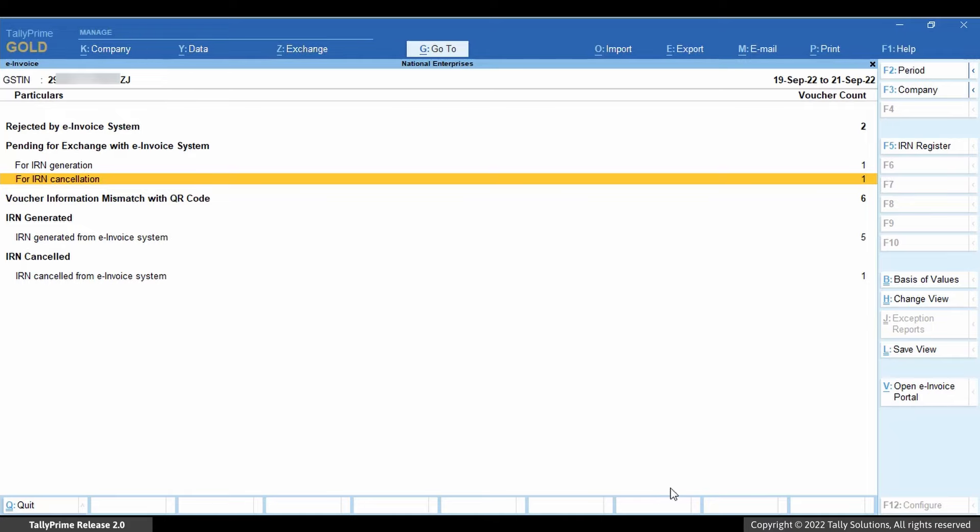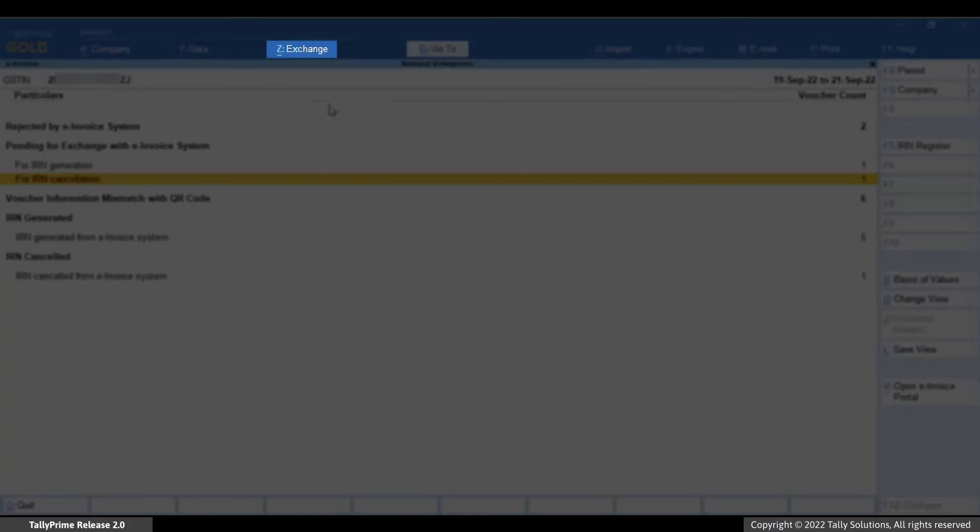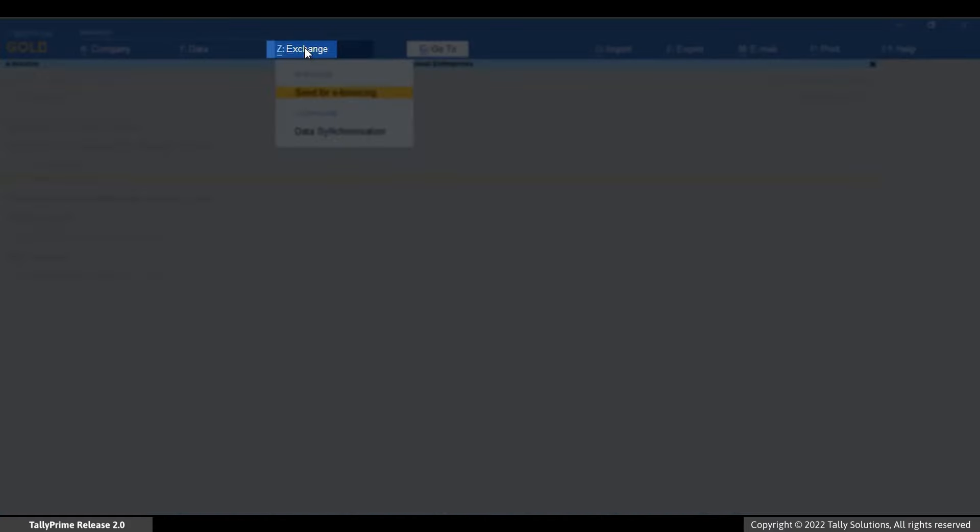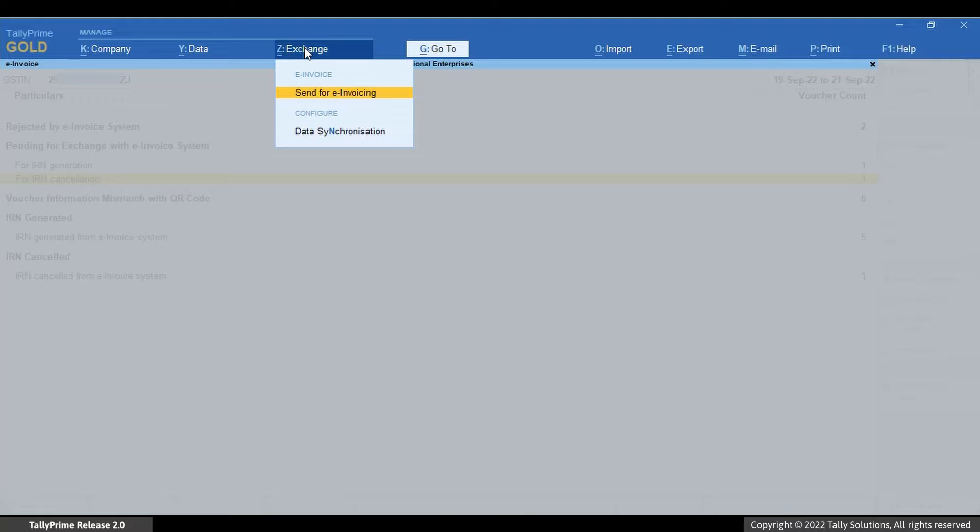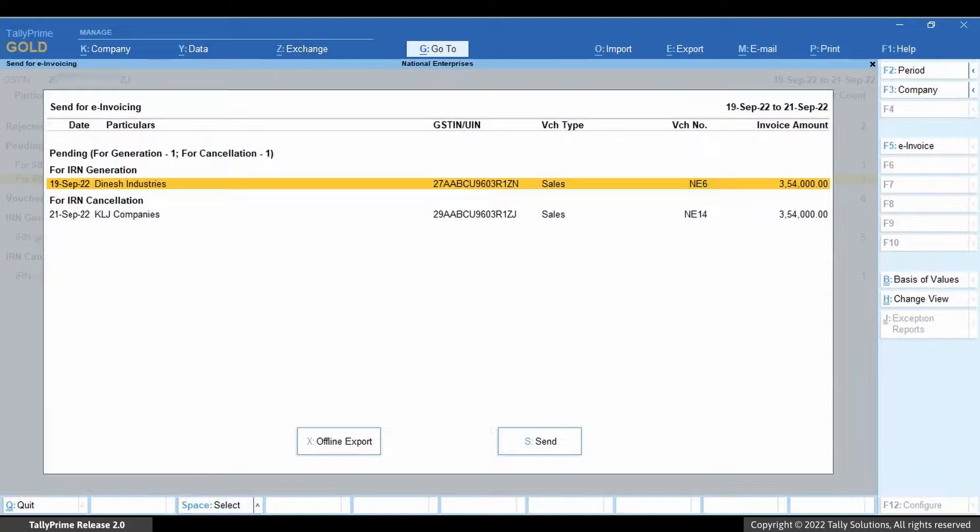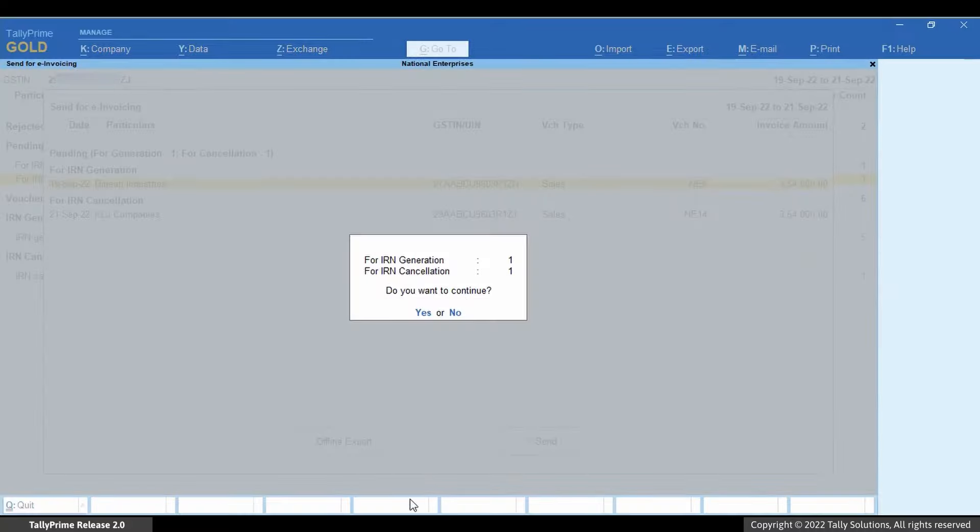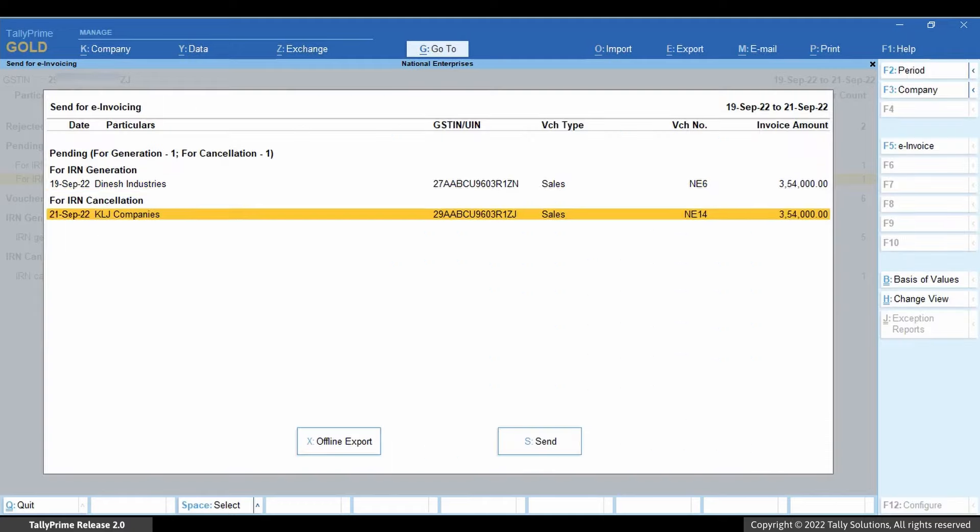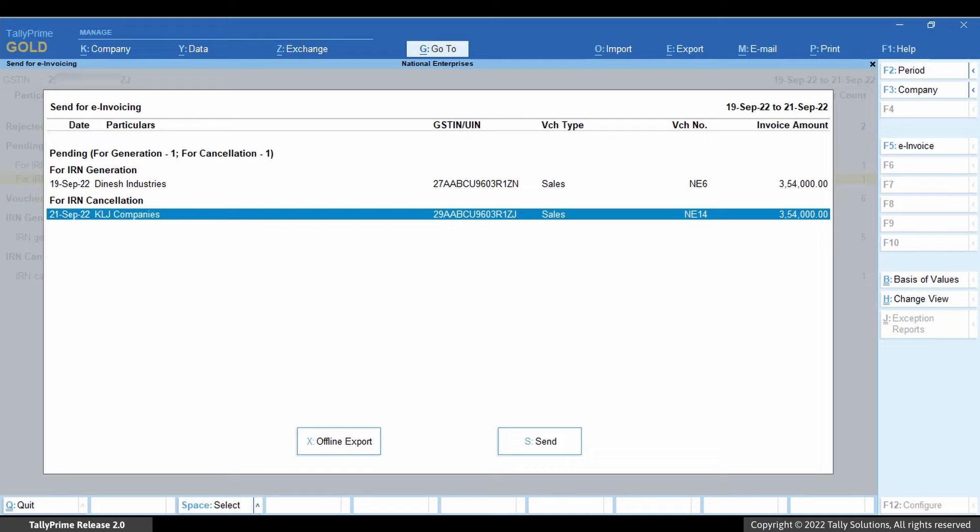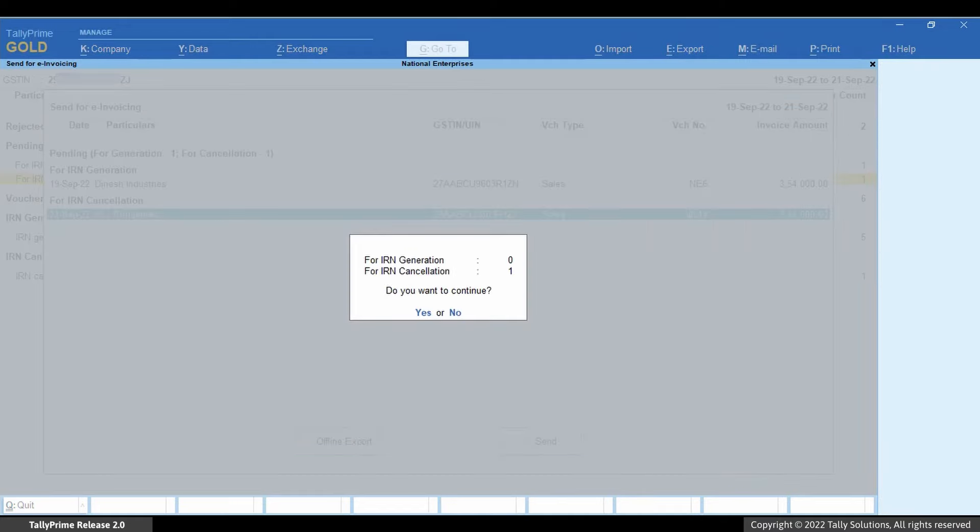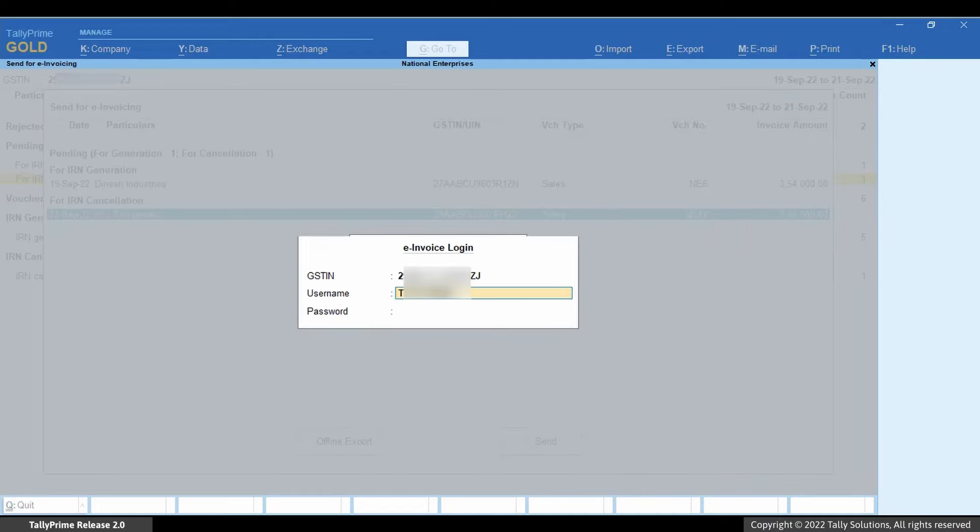Accept the screen and the voucher will move to the For IRN cancellation section under Pending. Now let us send the e-invoice for cancellation. Click Exchange and then Send for e-invoicing. Click Send and then accept the screen. In this case, all the vouchers will be sent for cancellation. However, you can also select one or more transactions and then send them for cancellation. Enter your e-invoice login credentials and press Enter.